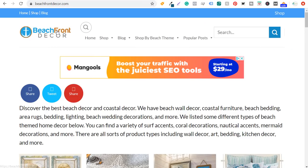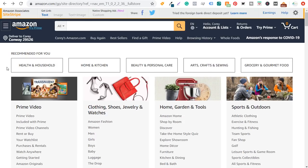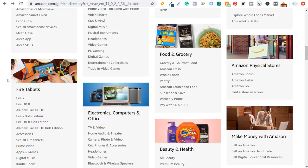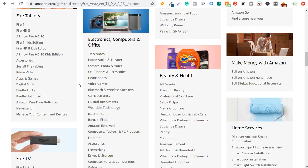I started with beachfrontdecor.com because I enjoy the beach. I realized that creating a beach decor website is probably the best way for me to earn revenue from a beach-inspired website. What I recommend is starting in the Amazon directory, scrolling through all the different options. What you're trying to do is find a niche you can write about that drives people to your website from organic search traffic — people who go to Google searching your targeted keywords — and also from your email list and social media channels.